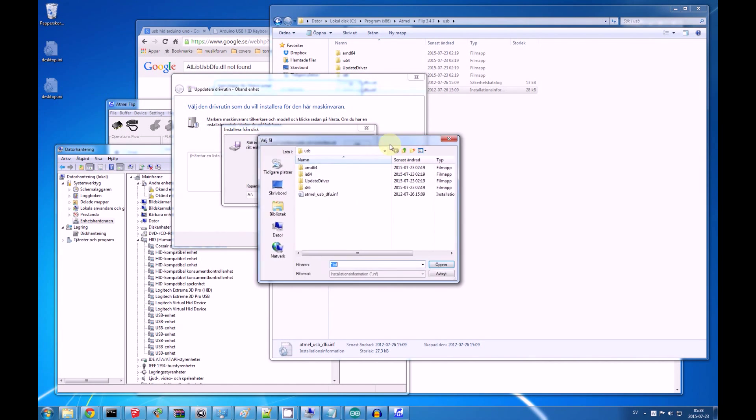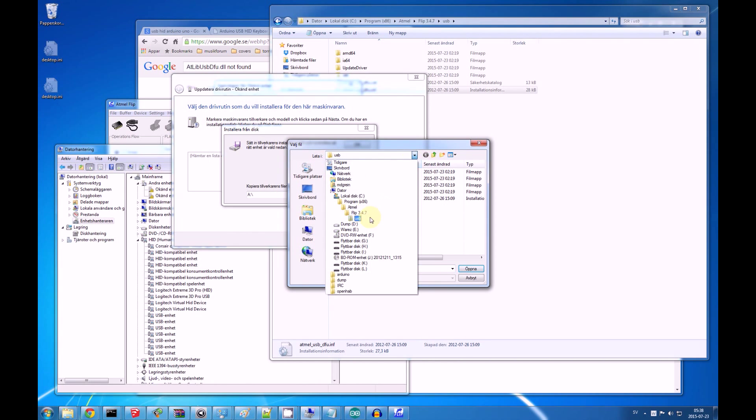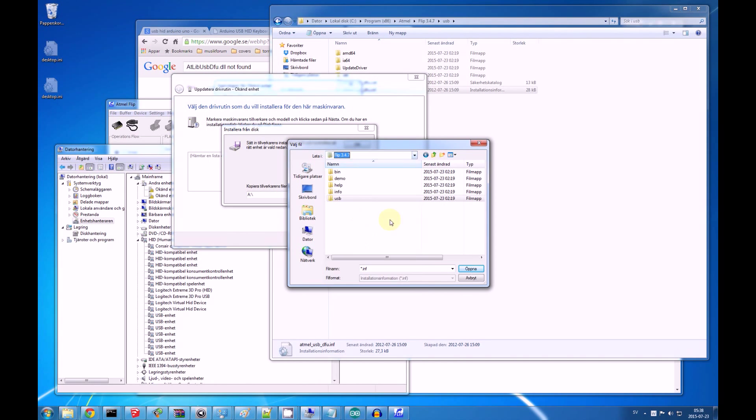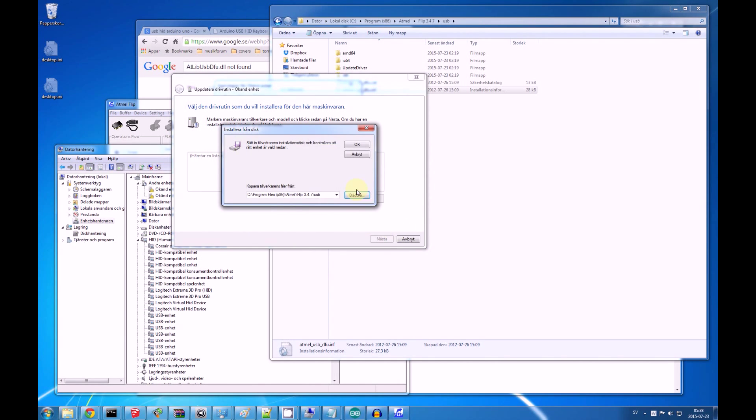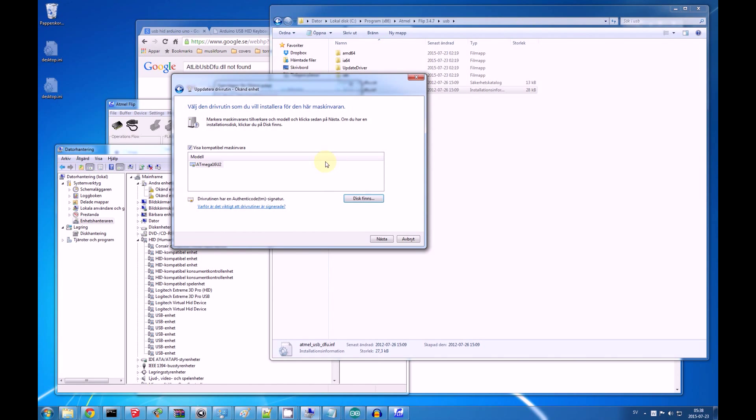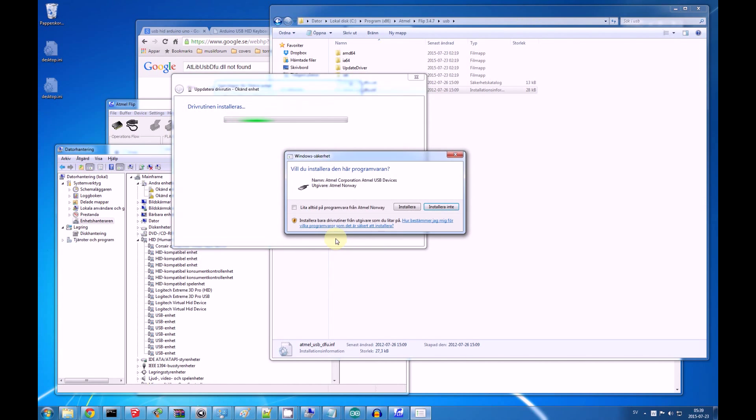And we will go to the install folder of flip, and here is USB, and a driver, and if we open this driver, it said ATmega 16u2, next.